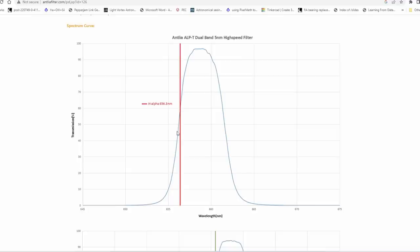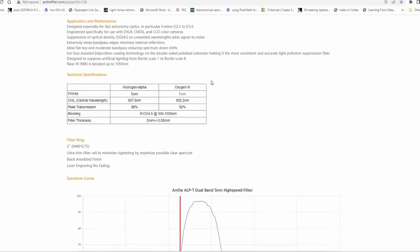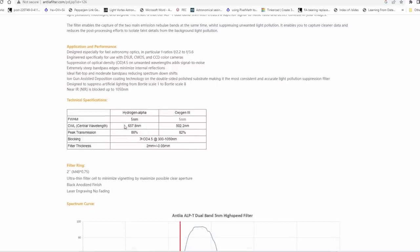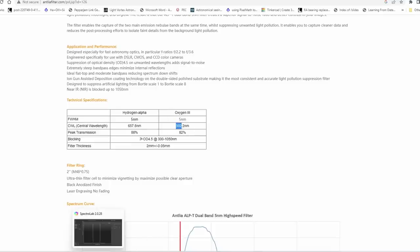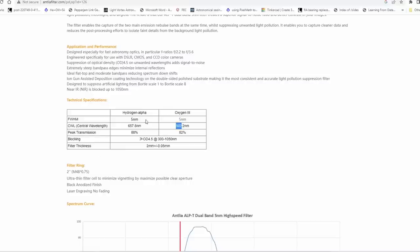So it does leave some room for mistakes to happen with the filter or for some imprecision with the filter manufacturing. That said we can see the peak is supposed to be something like 658 roughly nanometers for hydrogen alpha and 502 for oxygen 3.